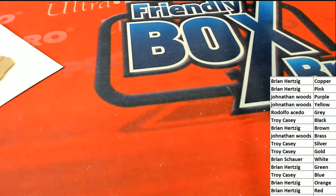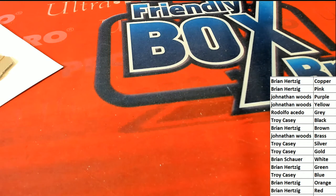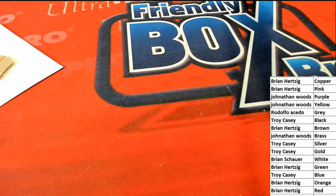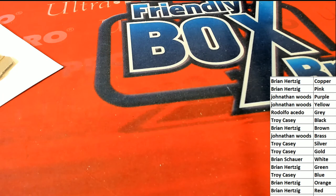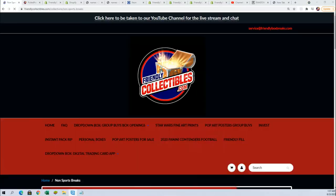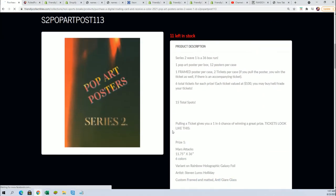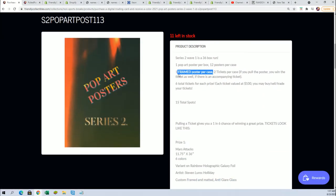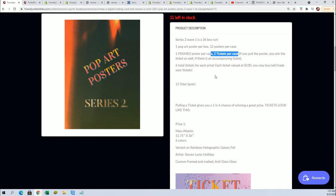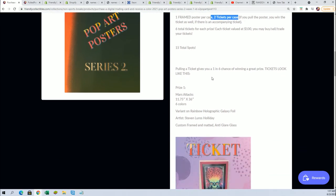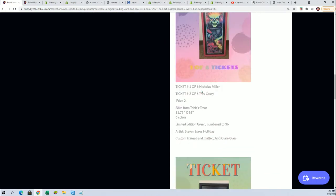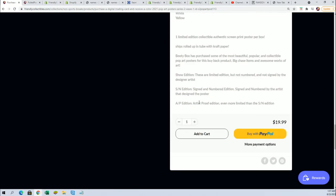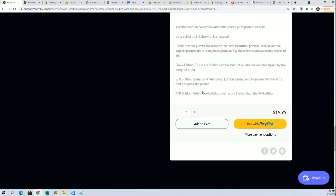So in this one there was no bonus tickets, there was no, you know, there's all these bonus chances and stuff. Well, no, not this one. This one didn't have the ticket. It was not framed. There's one frame per case, there's two tickets per case. So it was just a nice hit.